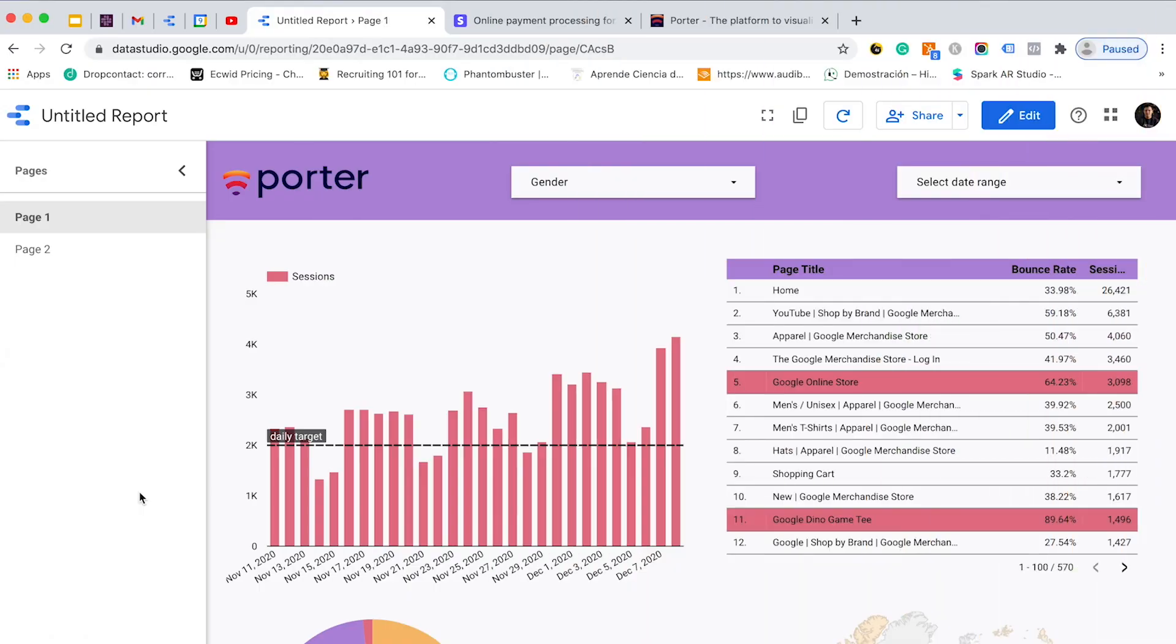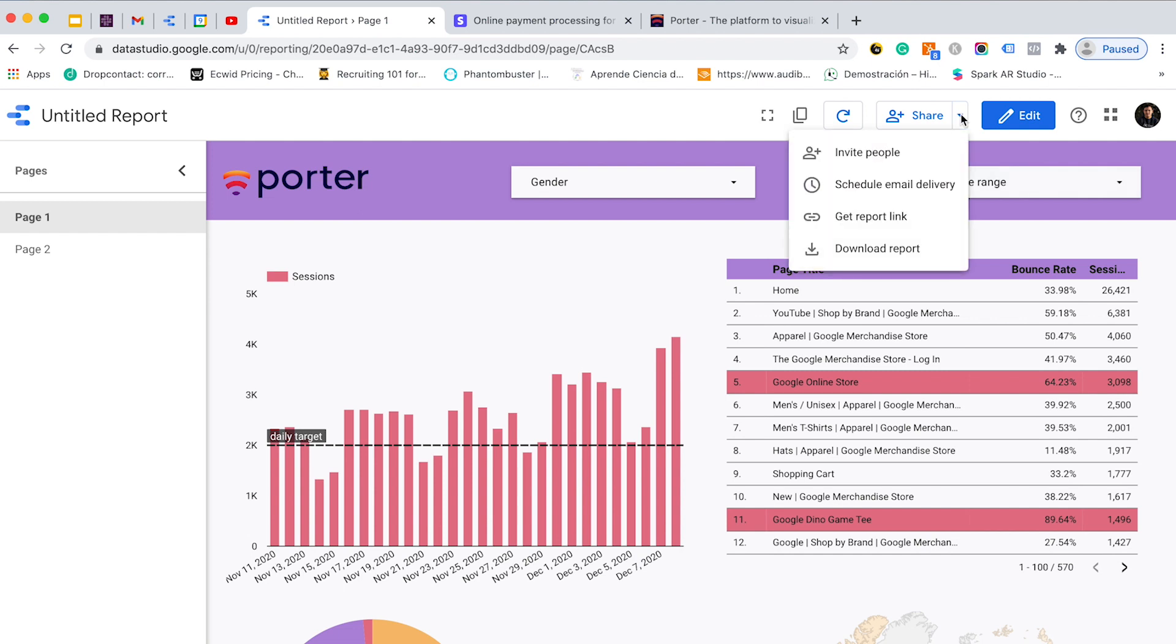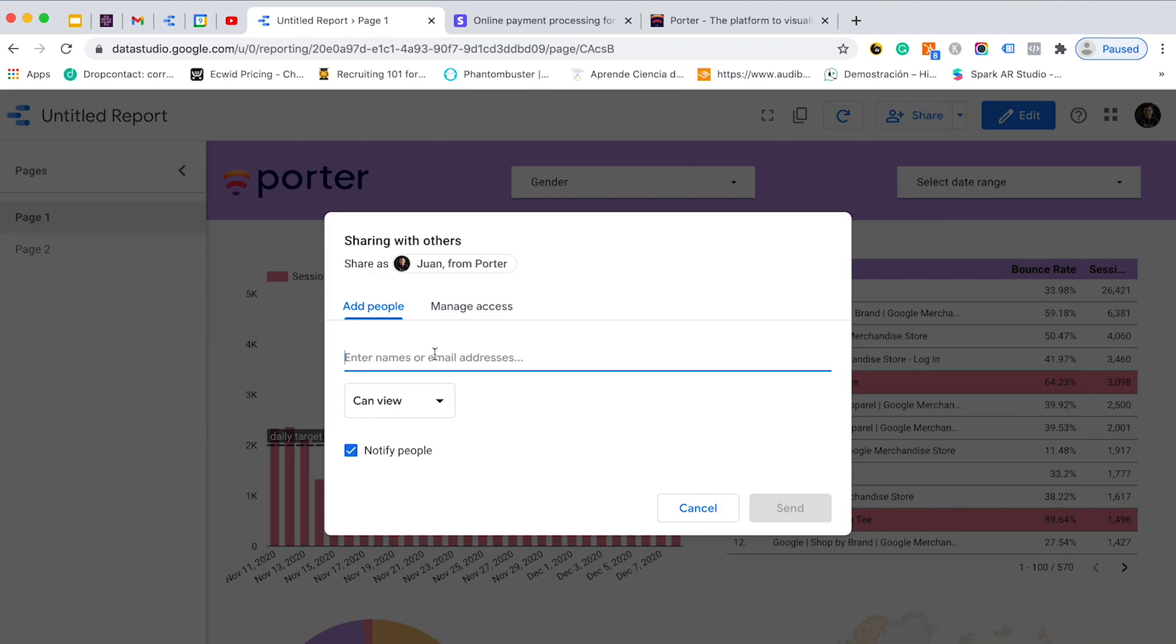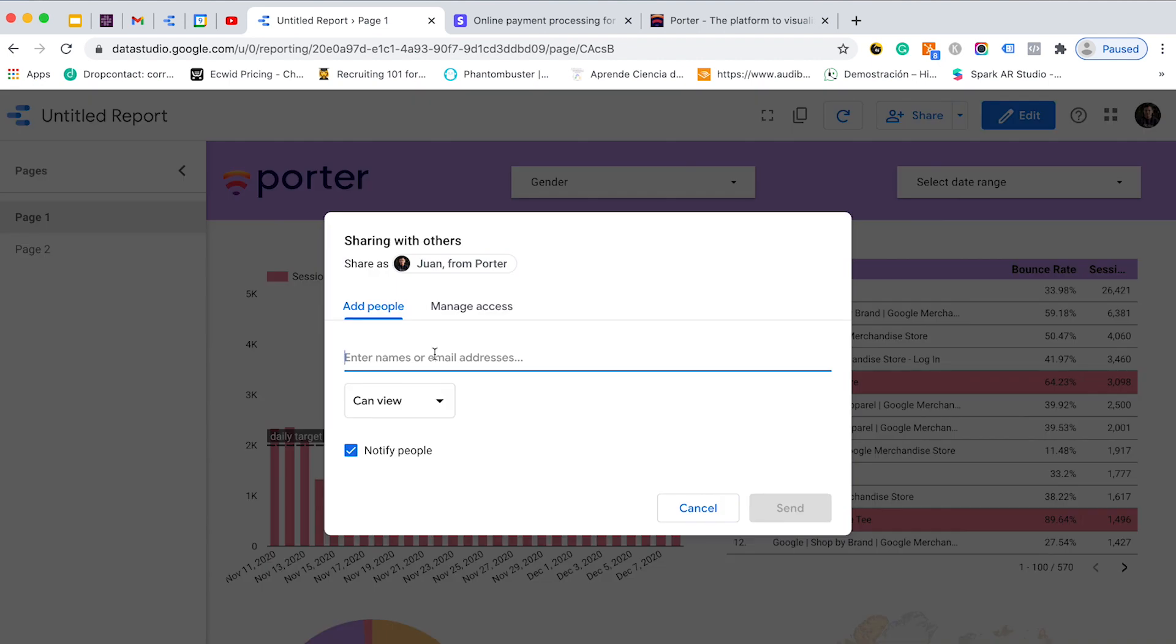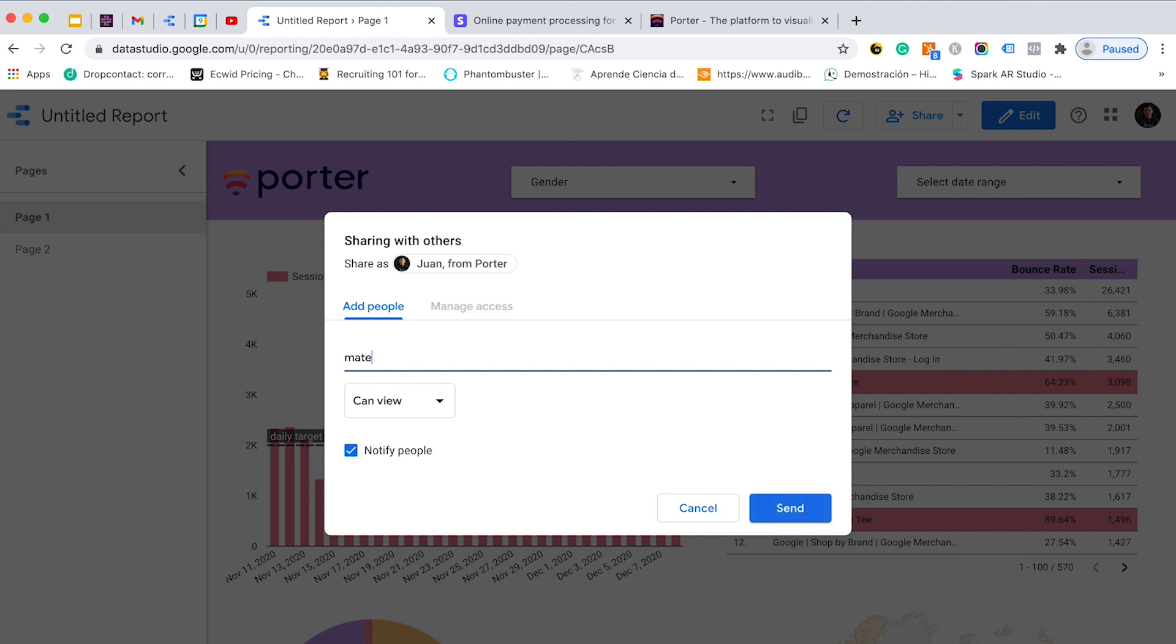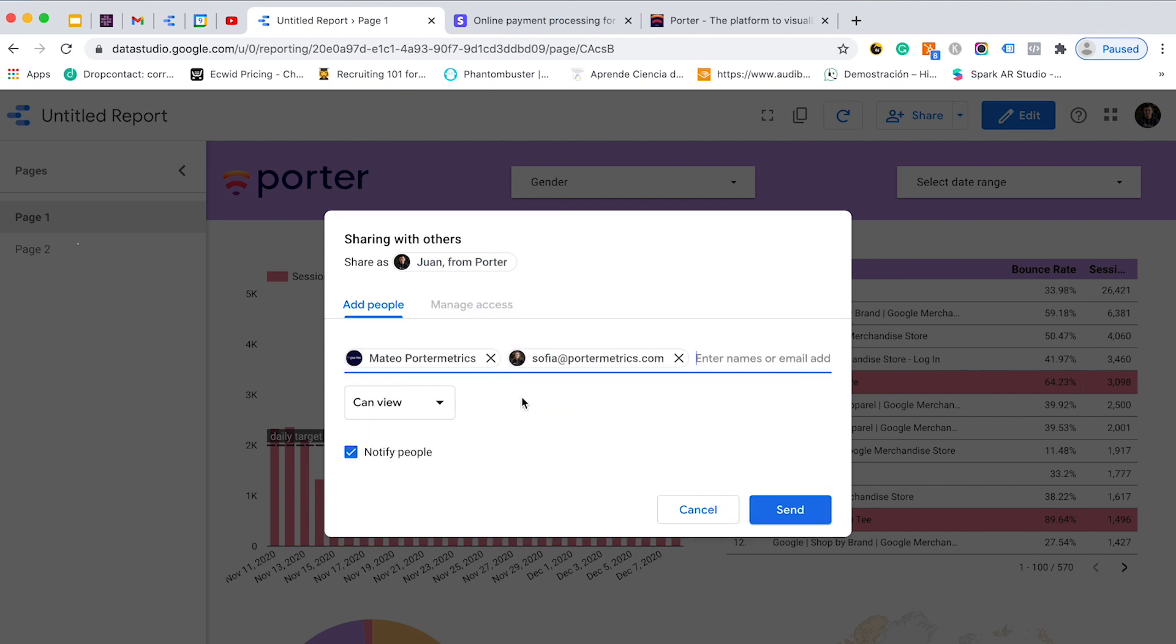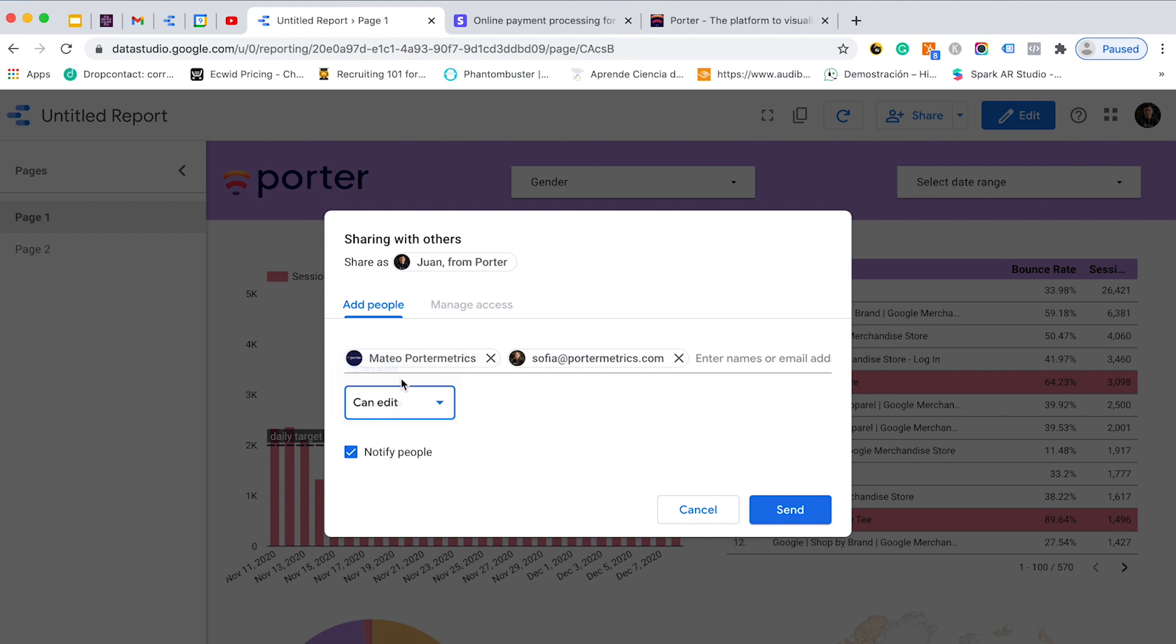Once our report is finished, I will show you the options to share this report with other people. The first thing is that I will go to this dropdown and choose one of the options. The first and most common one for Google products is inviting other people with Gmail accounts. Here I can choose other people of my team, like these ones, and I can change the permission. So instead of a view mode, I can choose that they can also edit this report and I will send them an invitation.